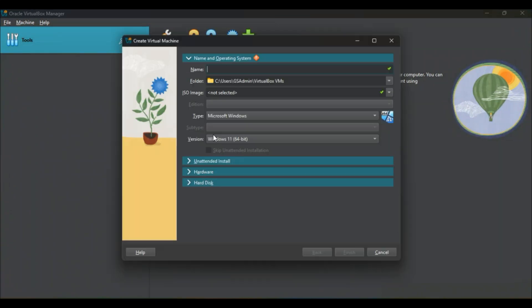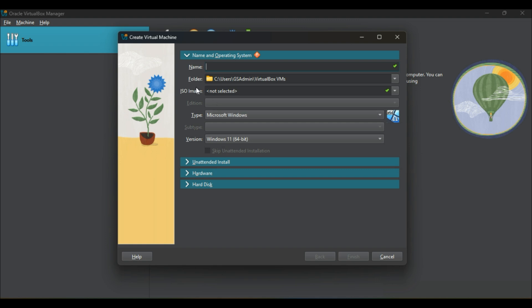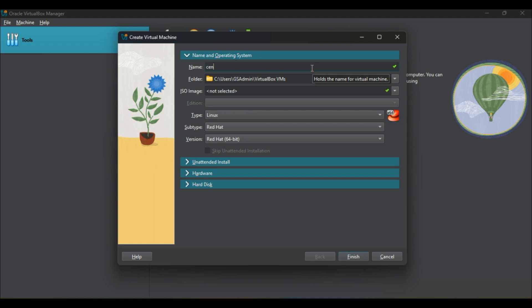Click on new options here to add new virtual machines. Give the name what you'd like to. I am naming here CentOS as I will be going to install CentOS virtual machine.